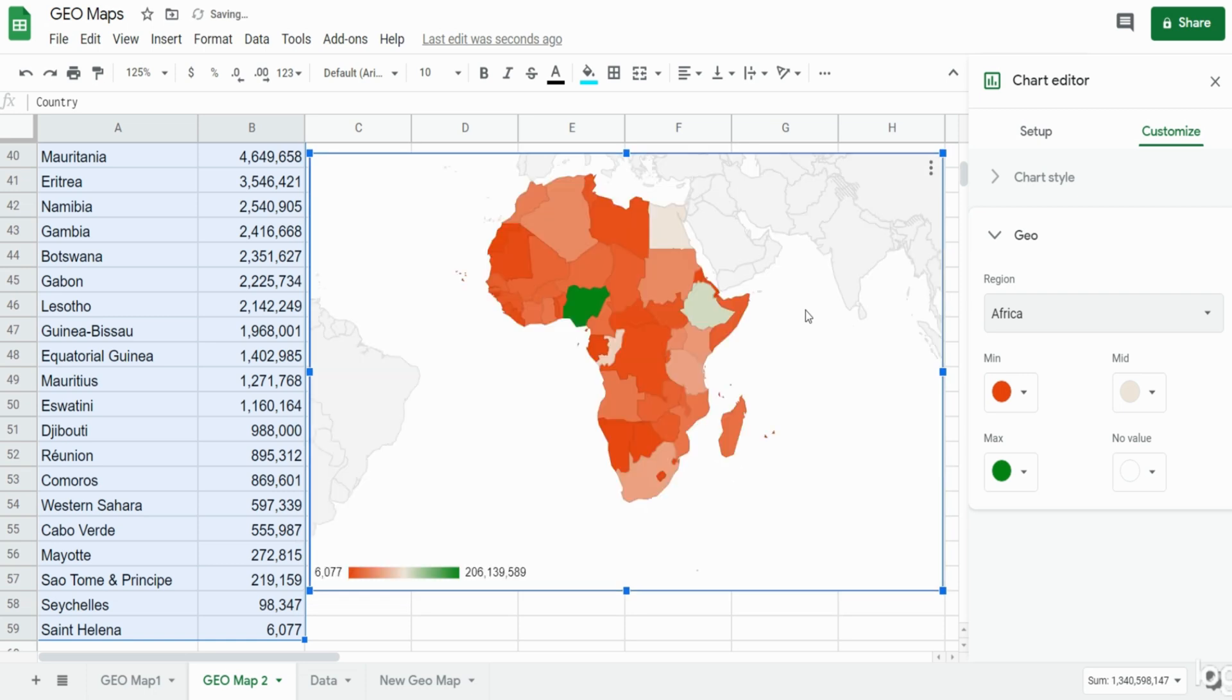You can see here we have a legend at the very bottom with the least populated countries having a red shade and the highest populated countries with green shade.